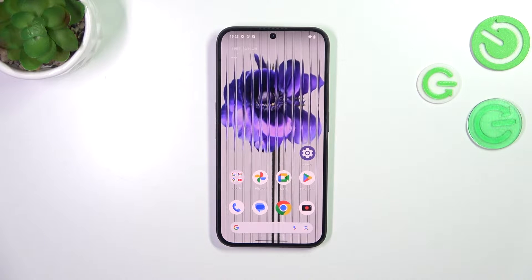Hi everyone, in front of me I've got the Nothing Phone 2A and let me share with you how to change the date and time on this device.